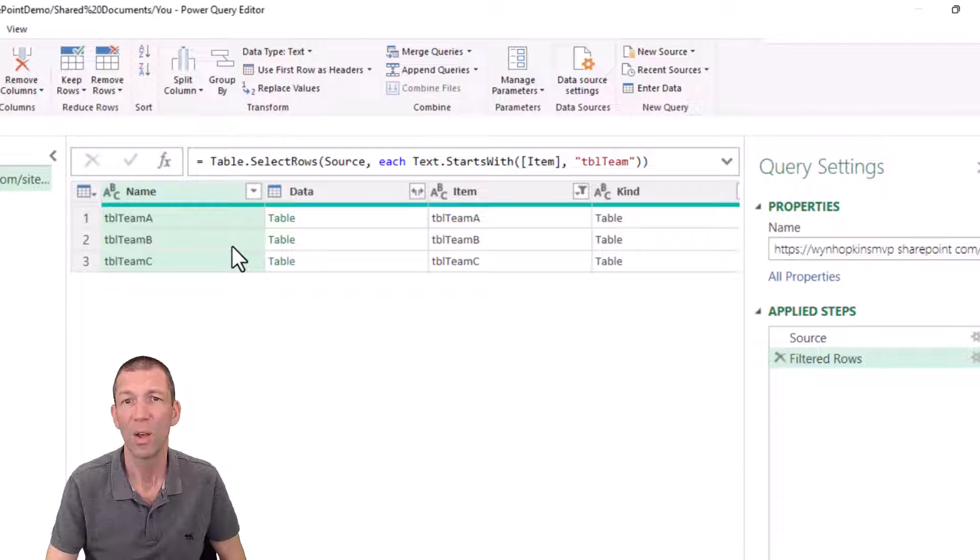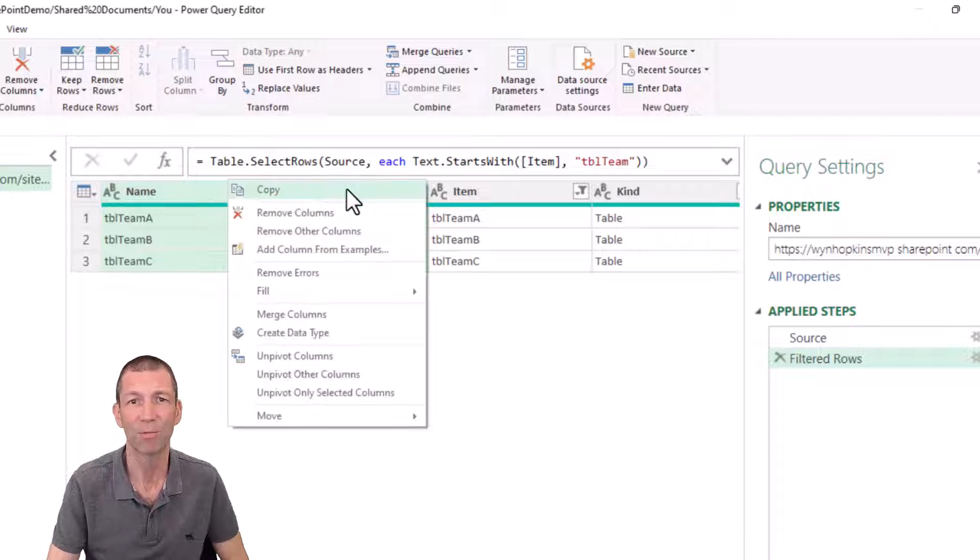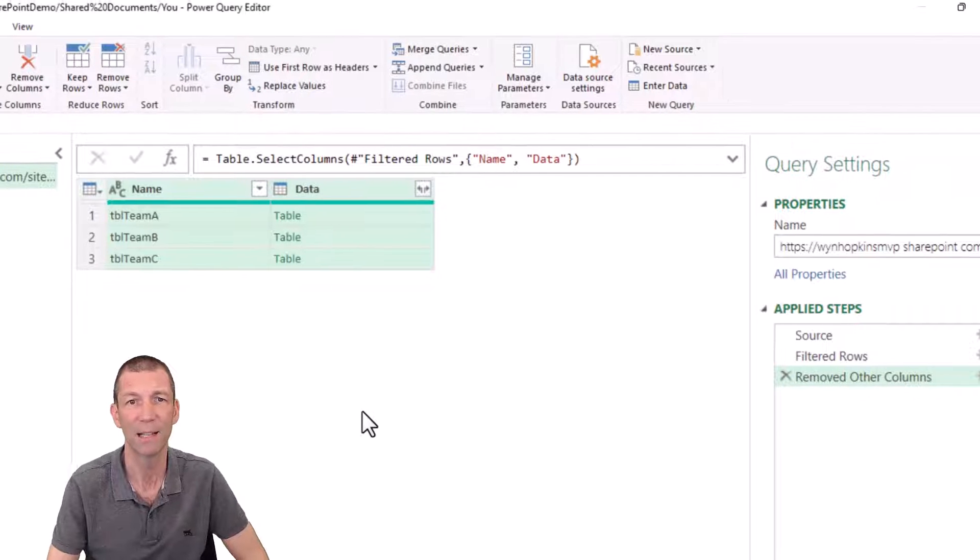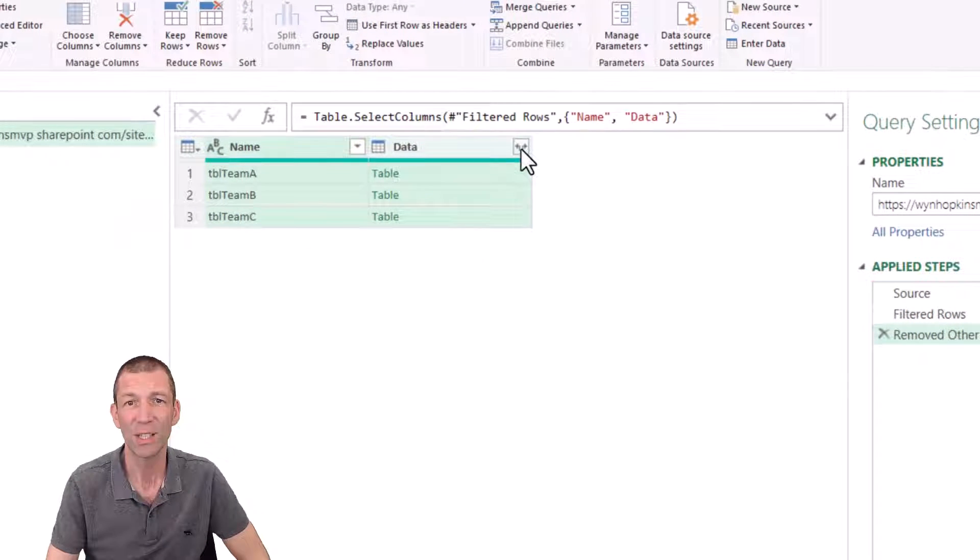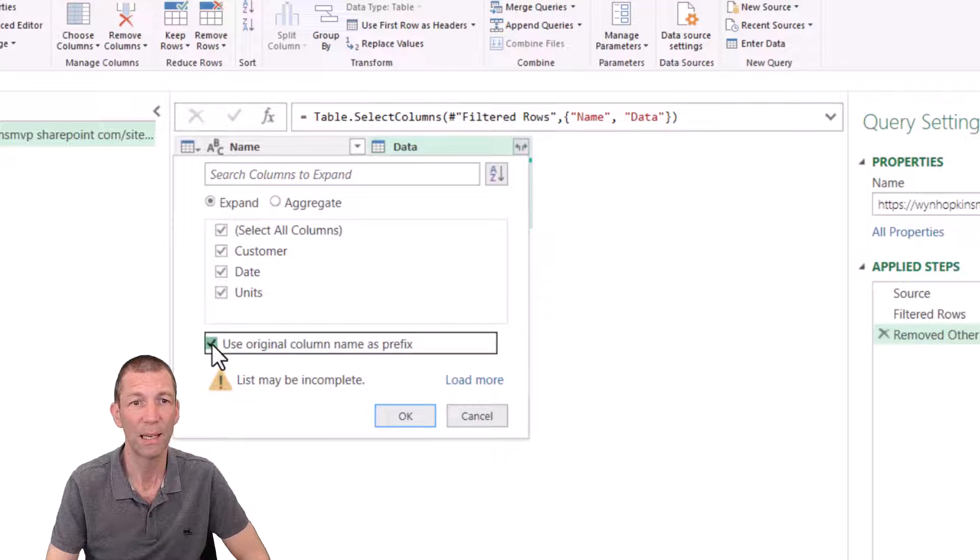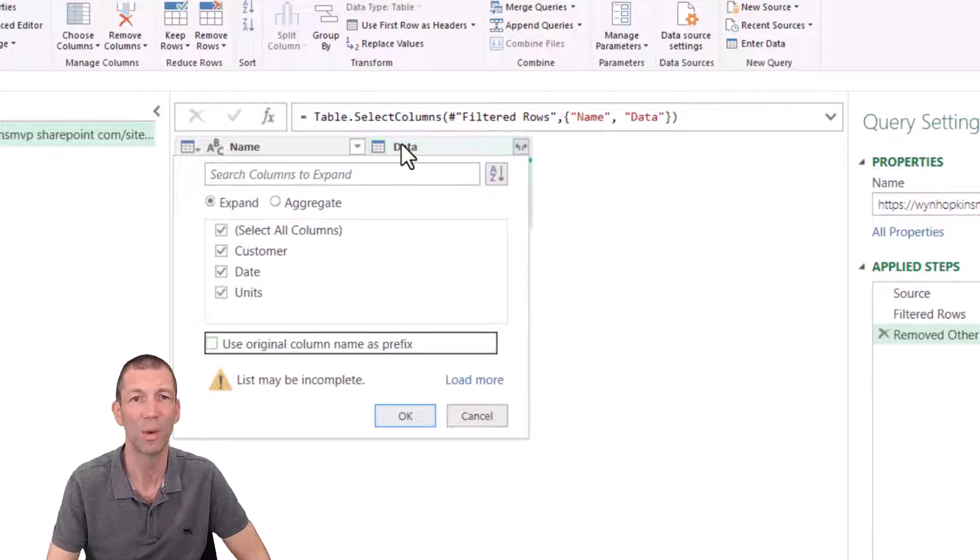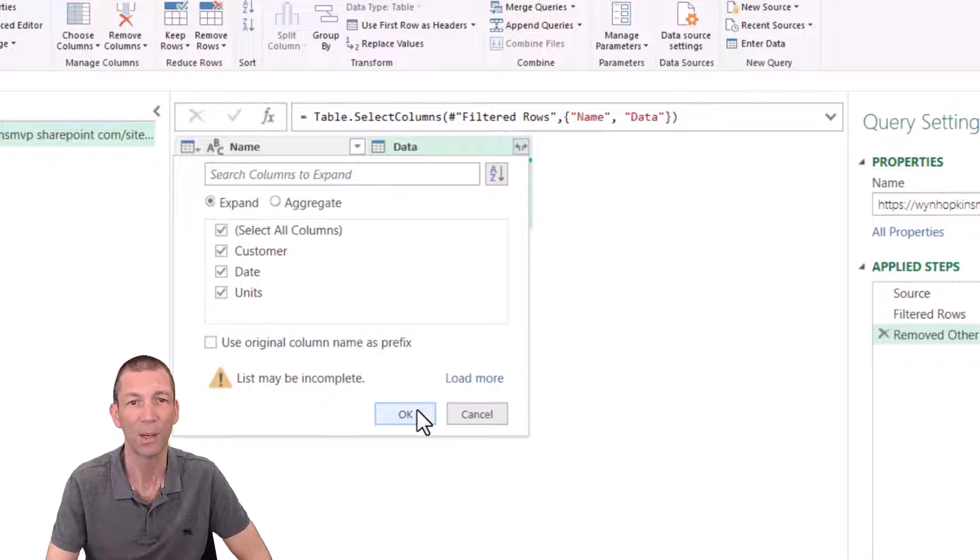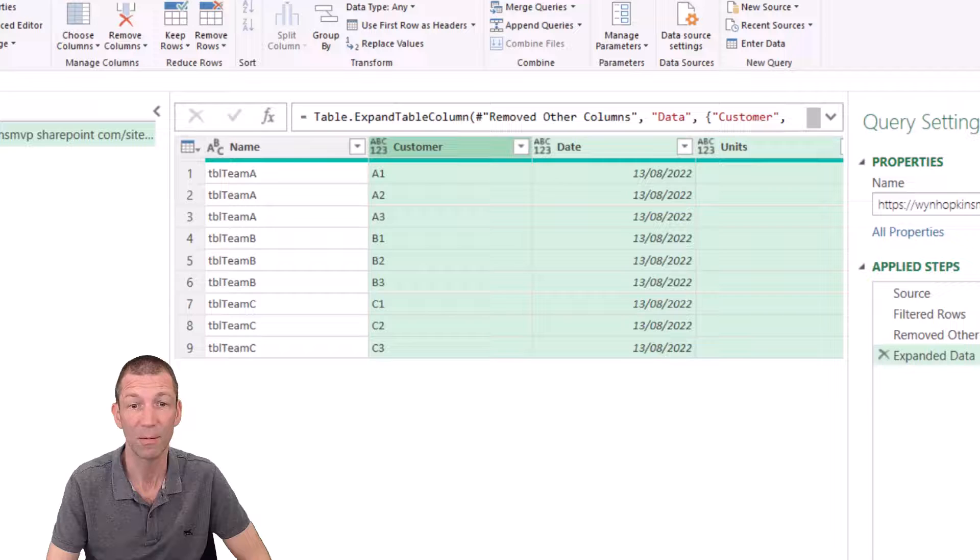There's other ways of doing that. But this means that if somebody adds another team to another table, this will get pulled in as well automatically. So what do I want? Well, I'll just keep the name here and the data, right click, remove other columns. And I can just expand this out. Use original column name as prefix. No, thank you. Otherwise it'll prefix everything with the word data, which you don't want. And it's done.